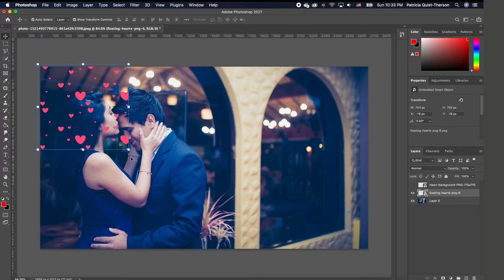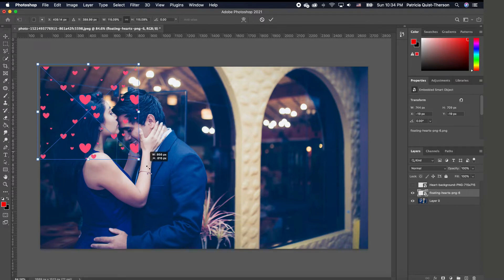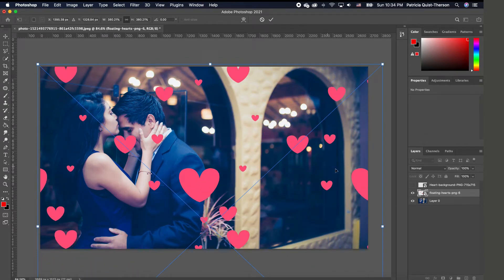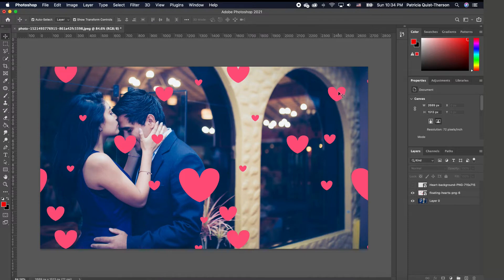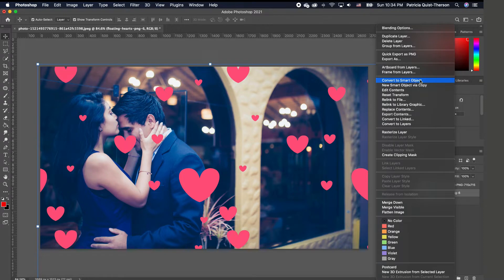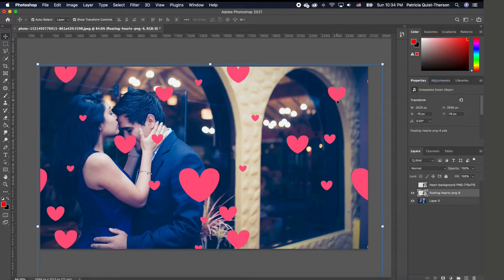We are going to click on the heart image and scale it. With the Move tool activated, the transform handles are visible. If you don't see your transform, press Command T or Control T on Windows, and you can scale your image. Since I want this animated, I need to first right-click and convert my layer to Smart Object.